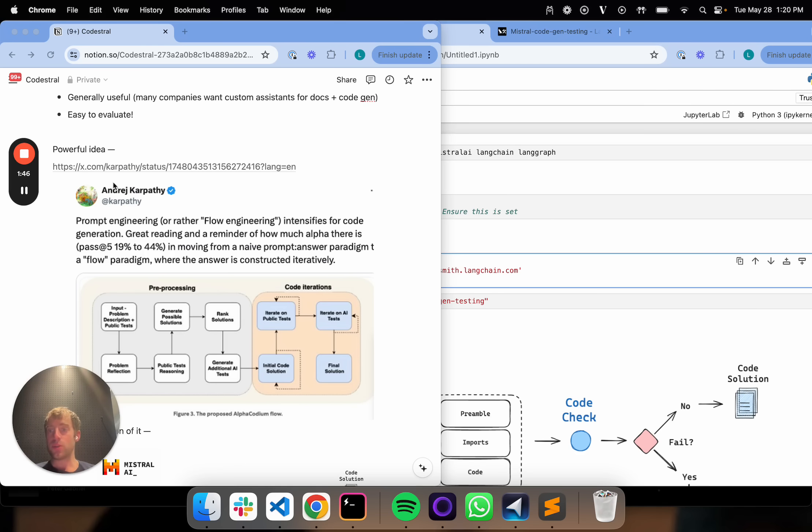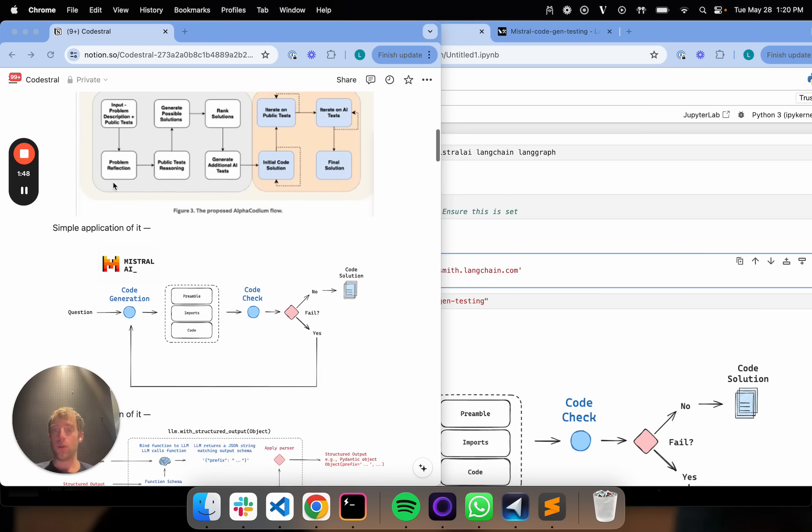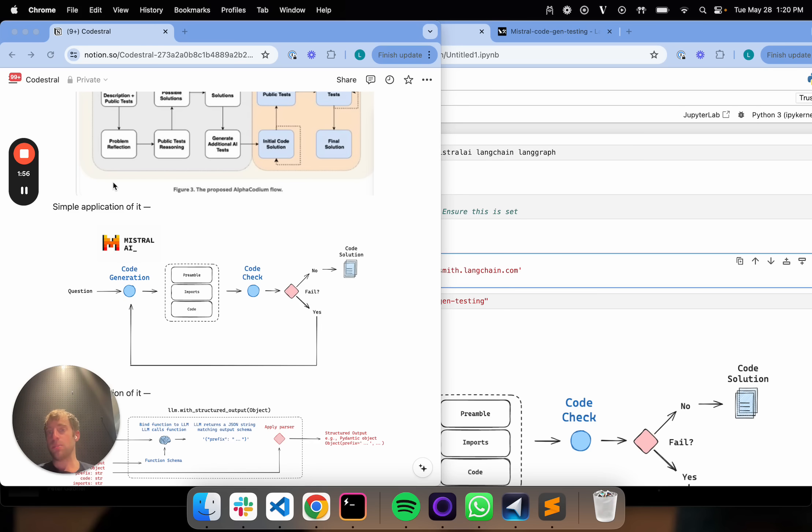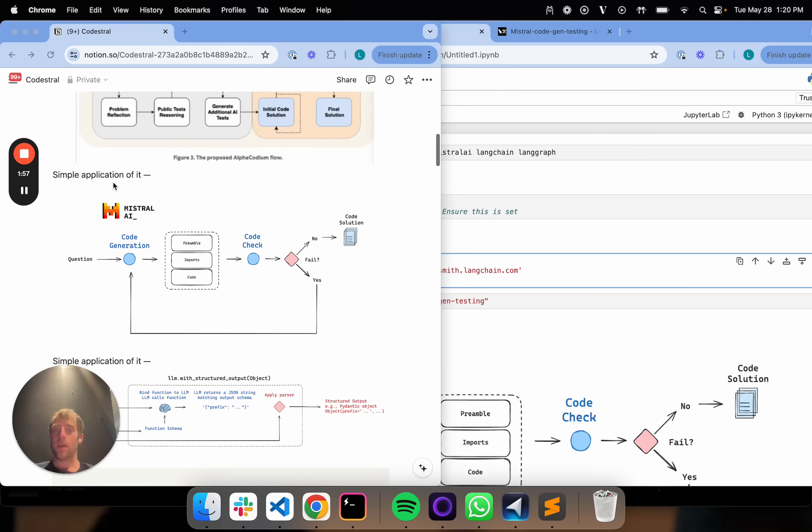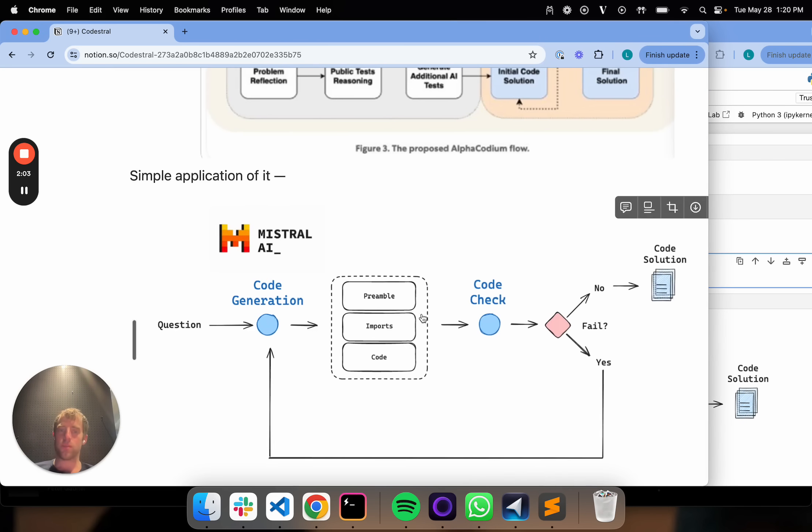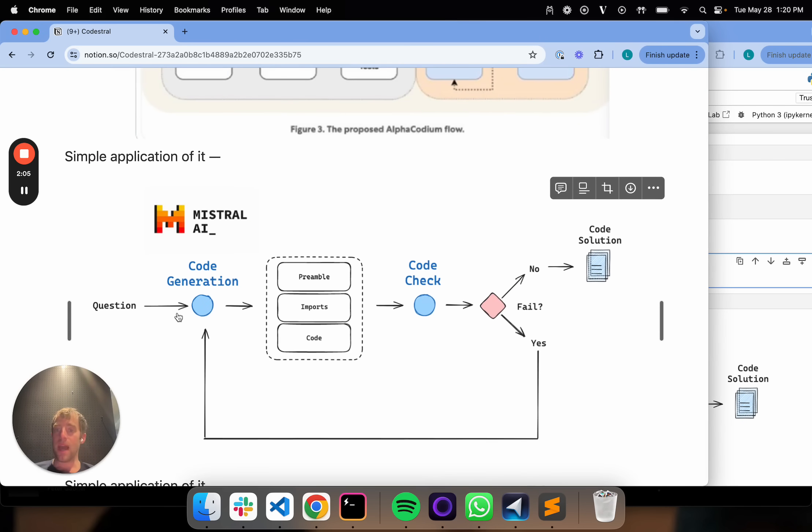This idea of a code generation flow was shown in the paper to produce much better results. It's something that I want to show today using CodeStraw in a really simple test case. I've done this in the past and found it to be extremely effective. It's a very simple idea. Here's the basic flow that we will highlight.